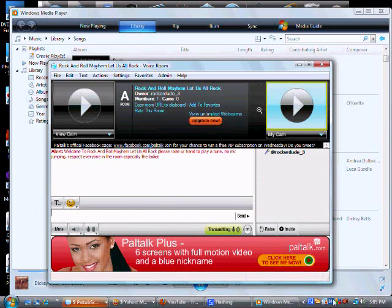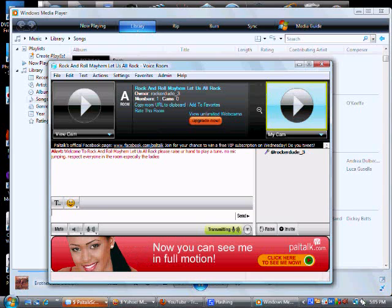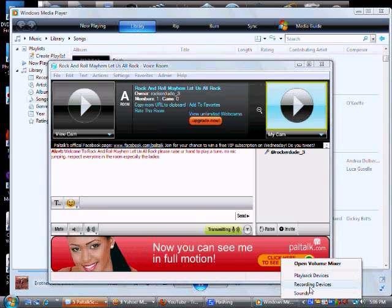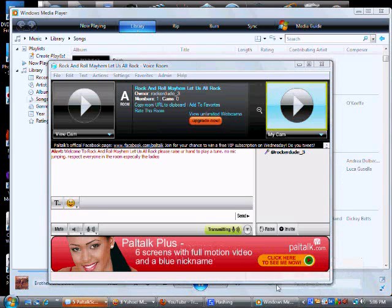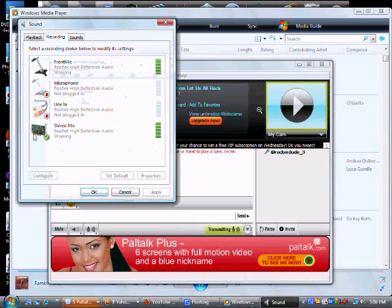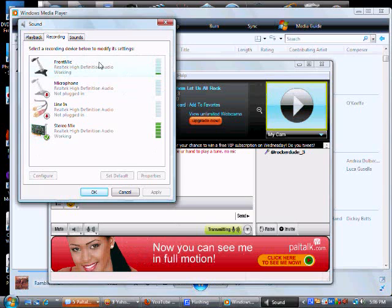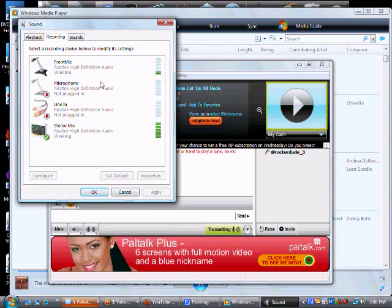And so that people don't hear you on mic, you can go back into Recording Devices and you can disable your mic. But if you want people to hear you as well as the music, you can keep it enabled.